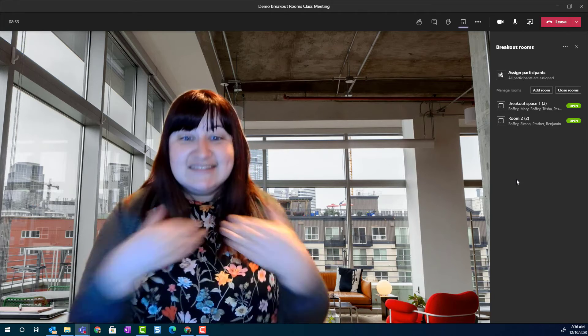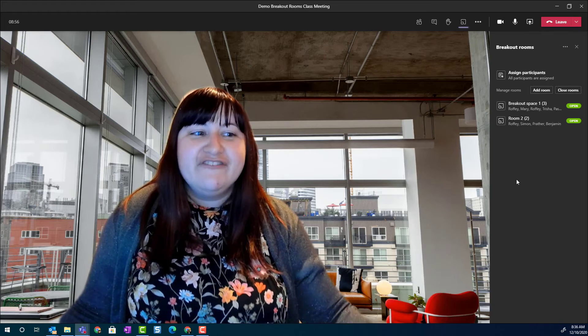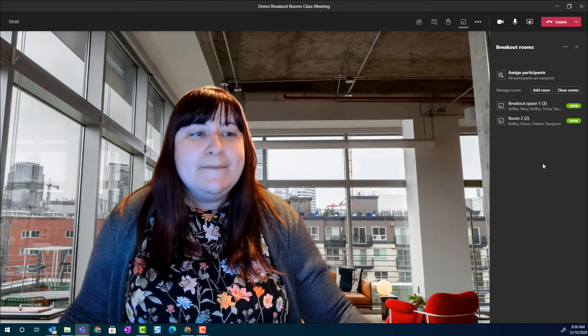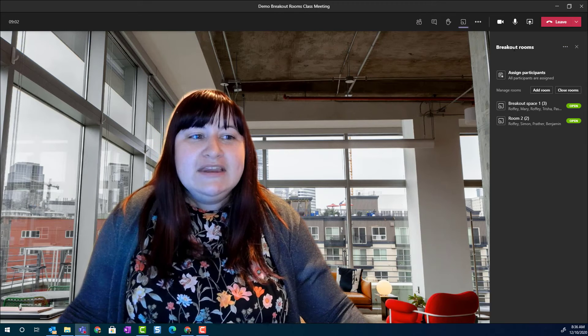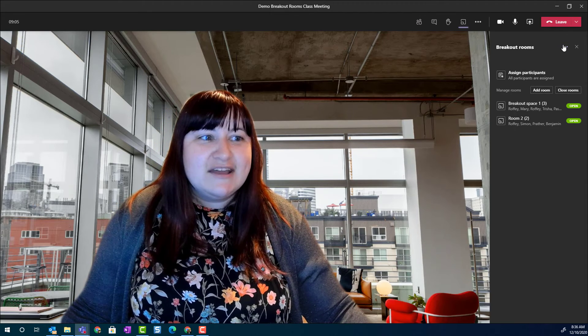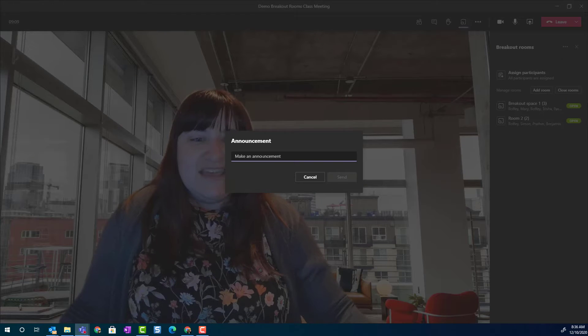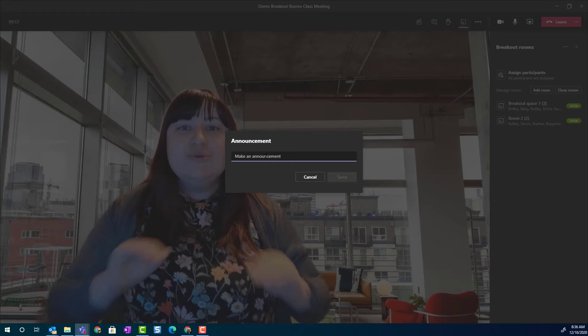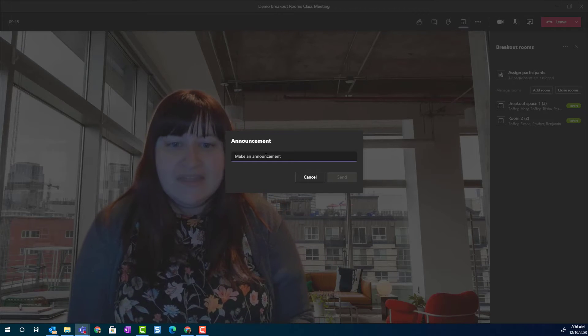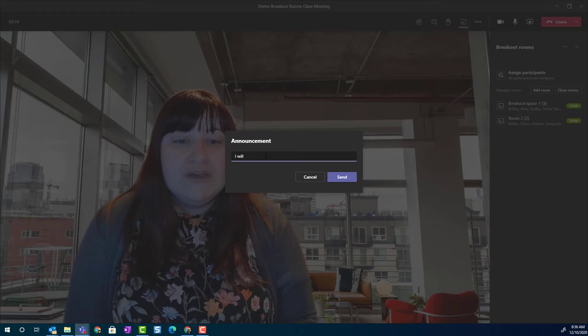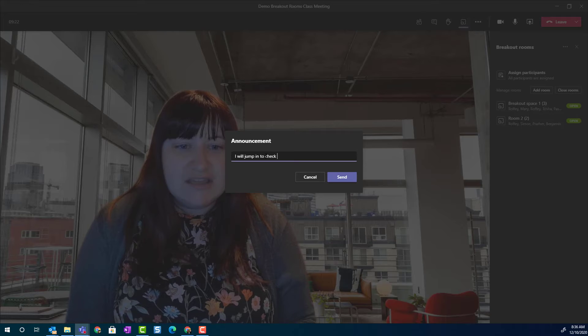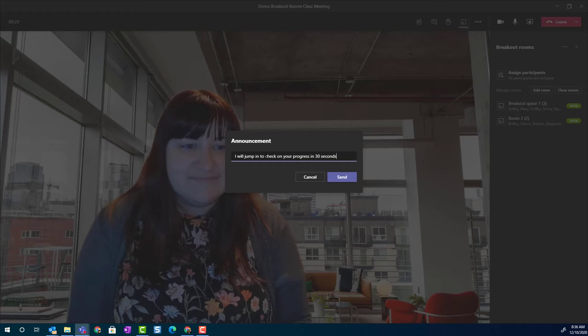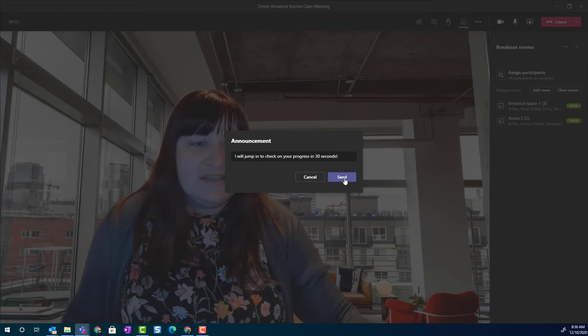Now, as the teacher, I have the ability and flexibility to jump into each of these rooms. But before I do, I'm going to come up to where it says breakout rooms in this right side panel. And I'm going to click the three dots and make an announcement. Yes, you can push an announcement to all of the breakout rooms that you have created. So, let's say that I will jump in to check on your progress in 30 seconds. And simply click send.